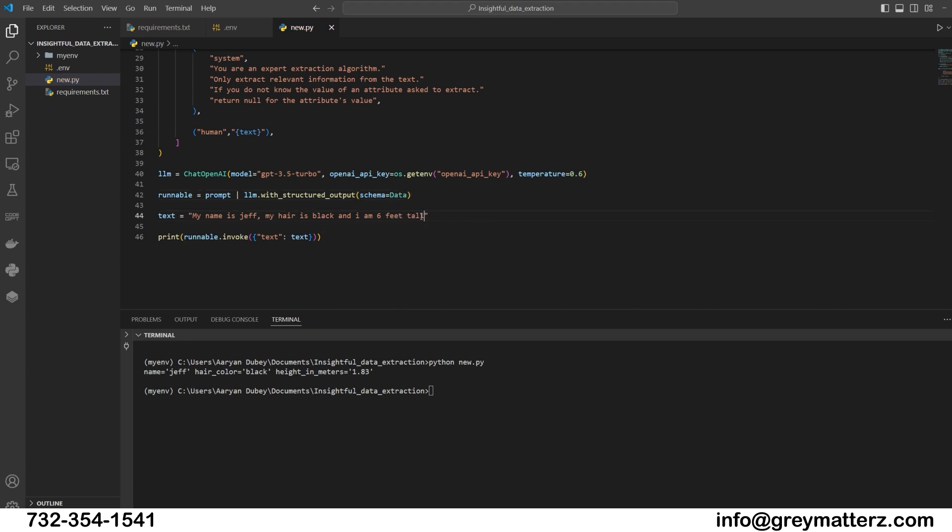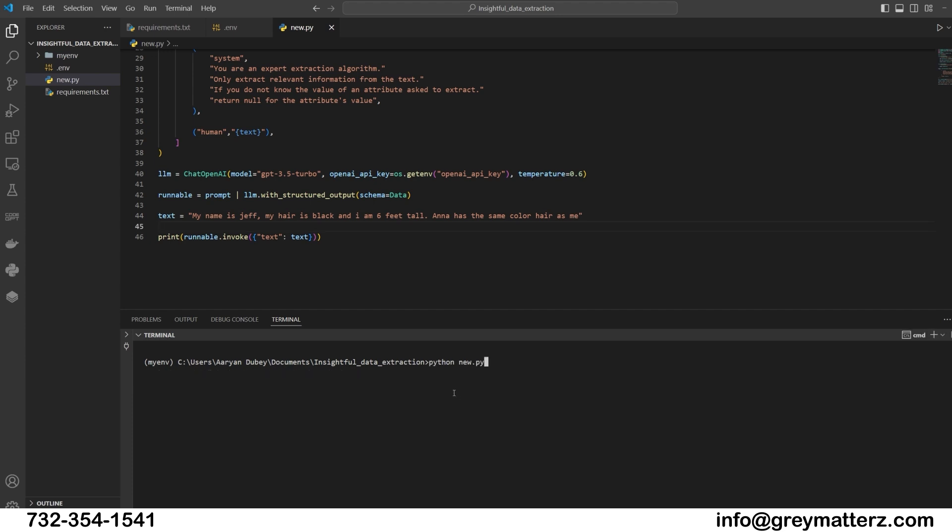Update the input text. 'My name is Jeff. My hair is black and I am six feet tall. Anna has the same color hair as me.' Test the application and see the results.